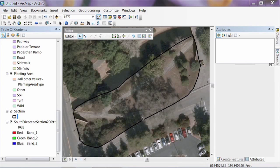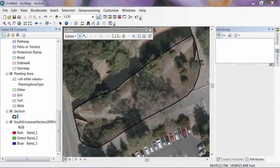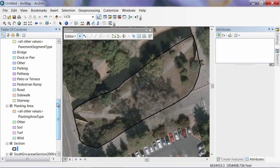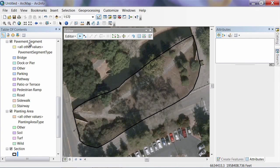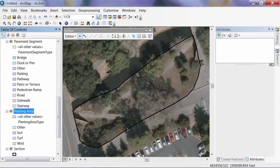The next thing we're going to do is fill in the rest of this area inside our section. We have a pathway that divides the section into a few chunks, and some soil areas where we have different plants. We want to delineate all those and create a continuous surface inside our section. We have a couple of feature classes loaded that will take care of that — one called Pavement Segment for different segments of pavement, and another called Planting Area for soil areas reserved for planting.